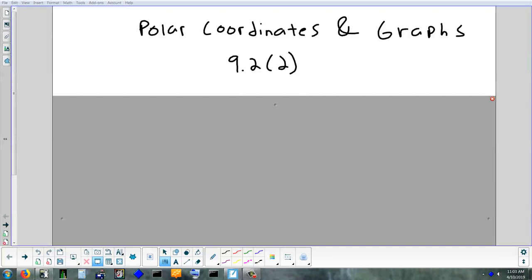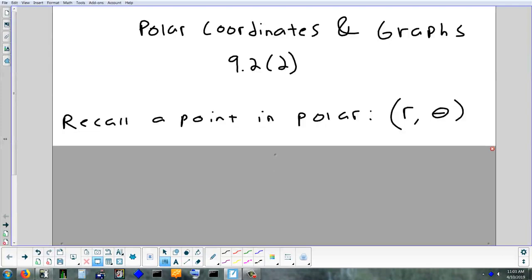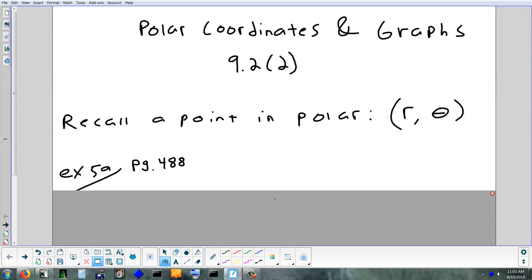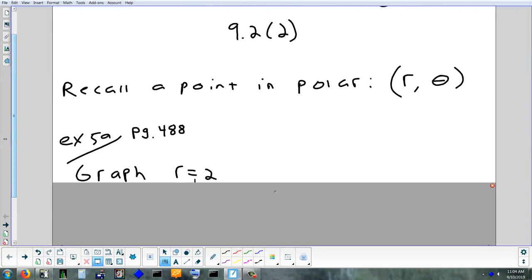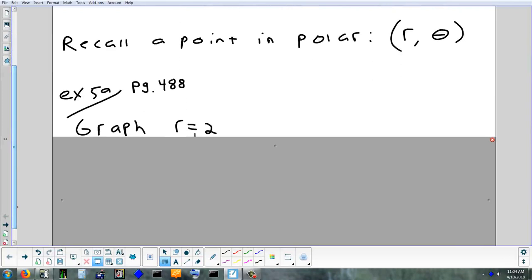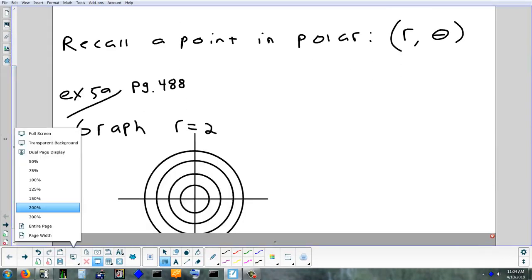We'll finish up section 9.2, which is a little bit more on polar graphs and actually typing them in on the calculator. We'll look at some different kinds of shapes you can get. Remember that a point in polar is (r, θ) — you need a radius and you need an angle. First example, from page 488: graph the equation r = 2.